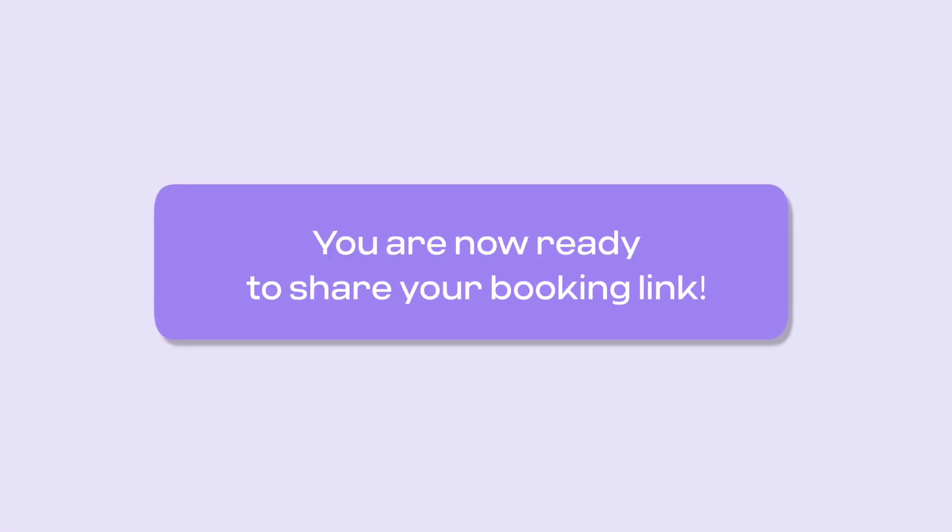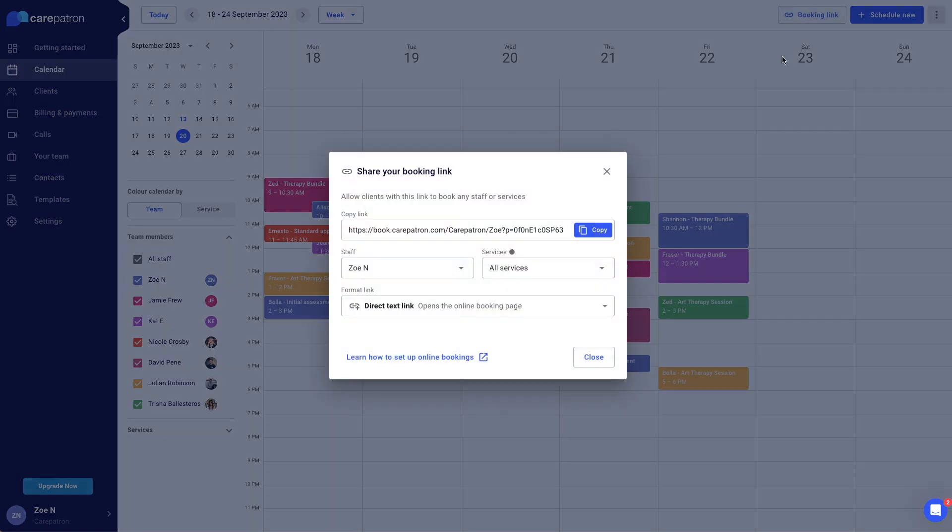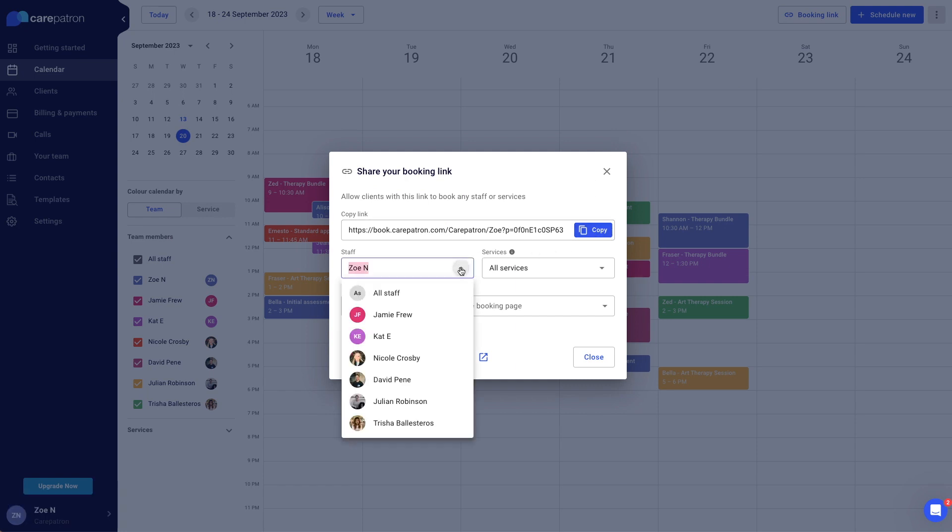Simply click the booking link button on the calendar. This button provides you with the flexibility to copy your link, share a team members link, or use the all staff link.